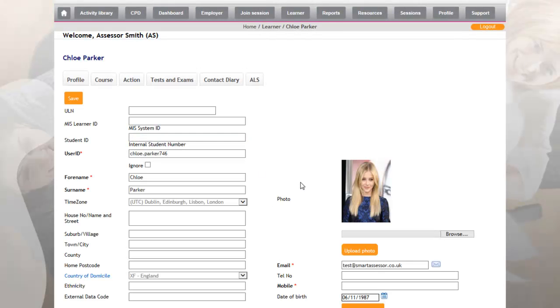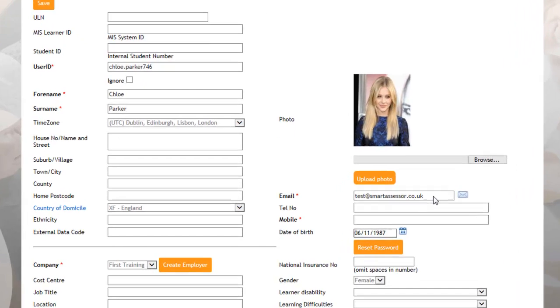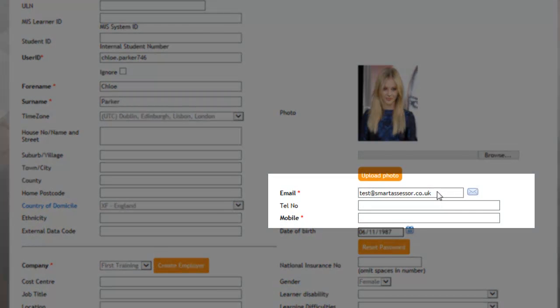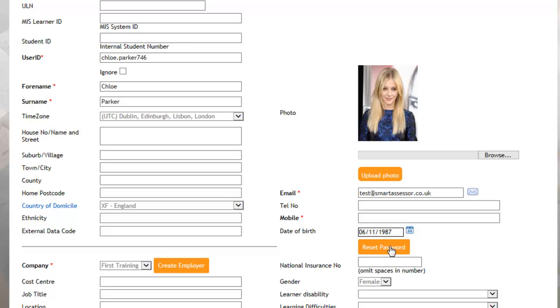What you then need to do is check that the email address that you have for your apprentice is correct, or you can check with the apprentice that that's the correct email address that they wish to use. Once you're happy that that is the correct email address, you would then click on Reset Password.